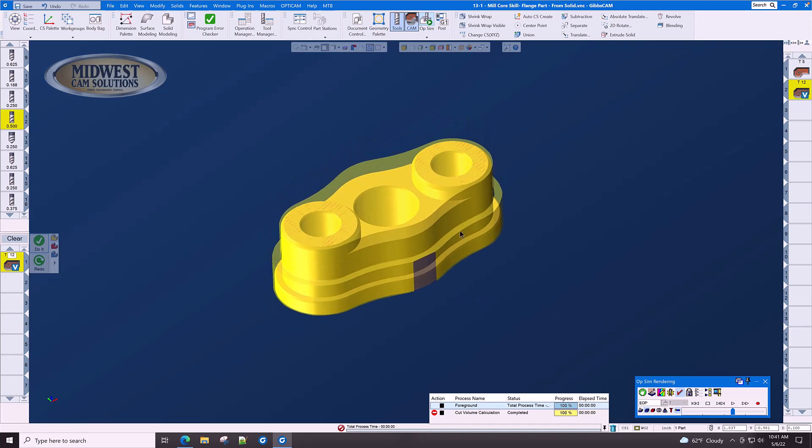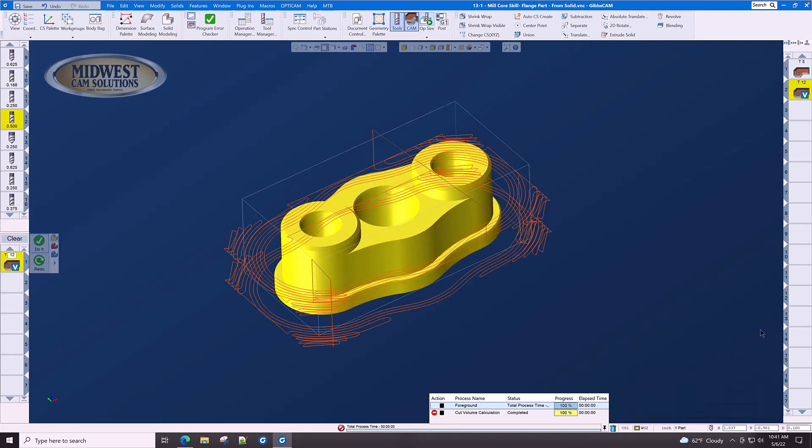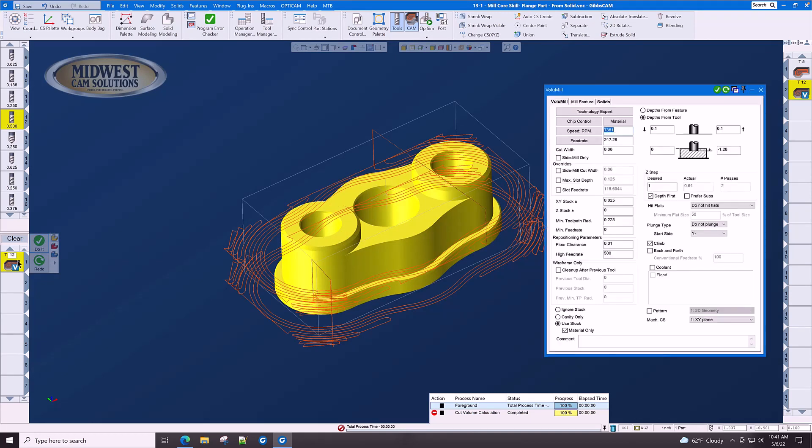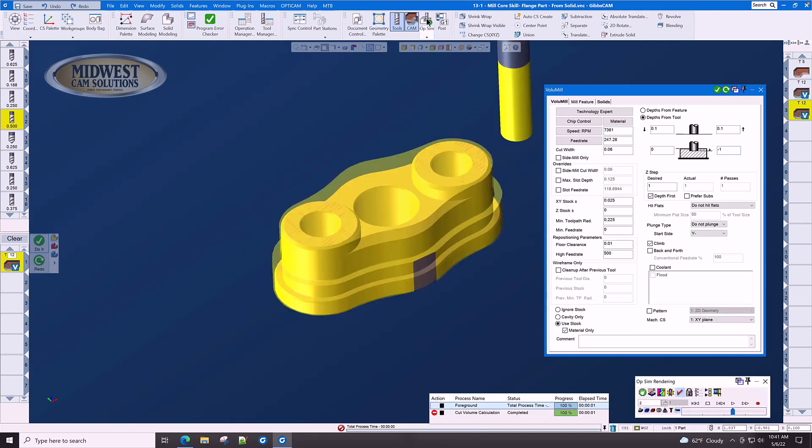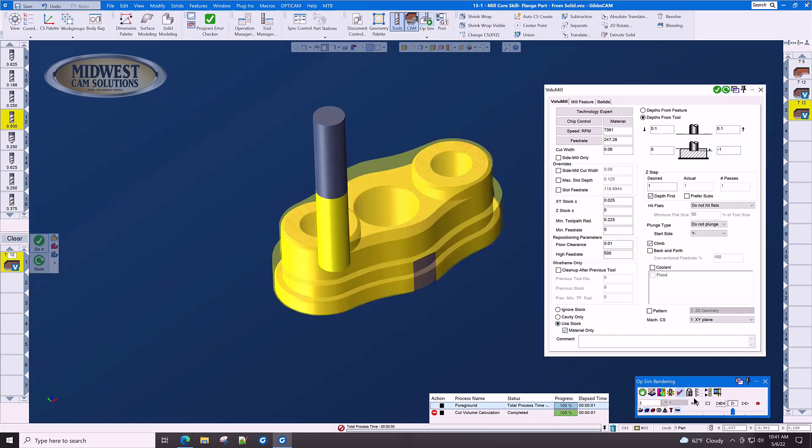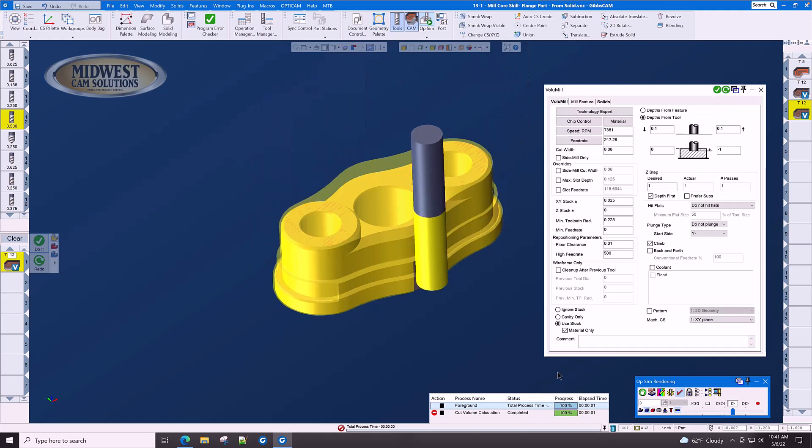Now, we have a little bit of material to take out here on this step. Let's take our current volume mill process and just change the step to minus 1 and press do it. We don't have to select any new geometry because 'use stock and material only' is turned on. GibbsCAM knows where the material is and it takes it out automatically.